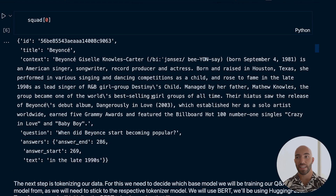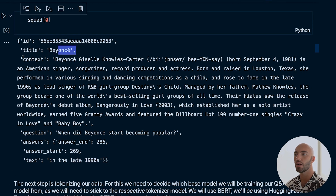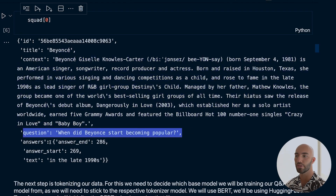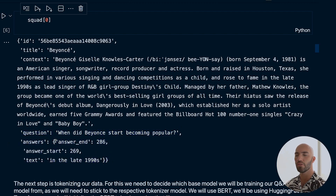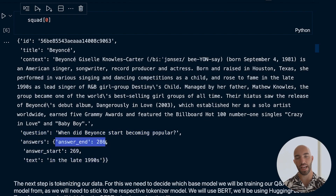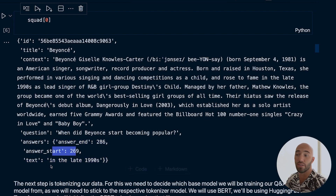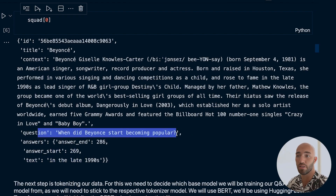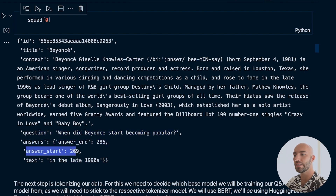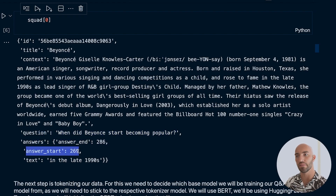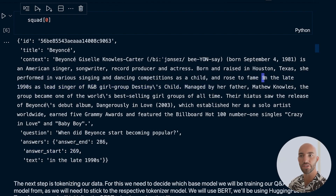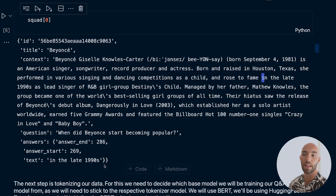In the dataset, each sample has: id, title, context (important), question (important), and answers. I've already formatted the data, so in the actual dataset you don't have an answers_end value — you just have answers_start and text. We calculate answers_end as start plus the length of the text. The question is 'When did Beyoncé start becoming popular?' and the answer begins at string position 269.